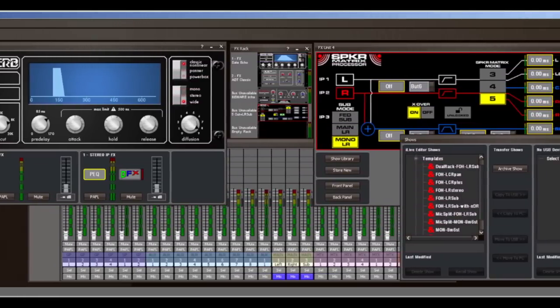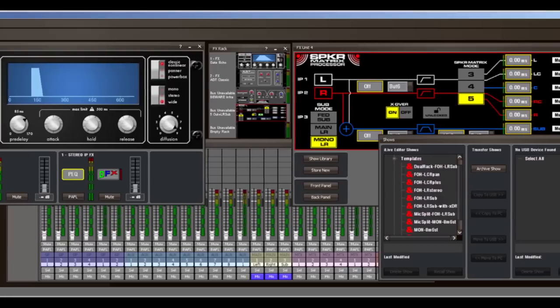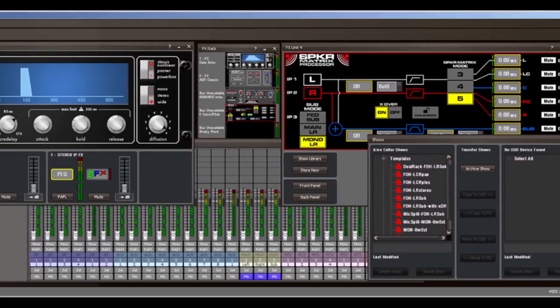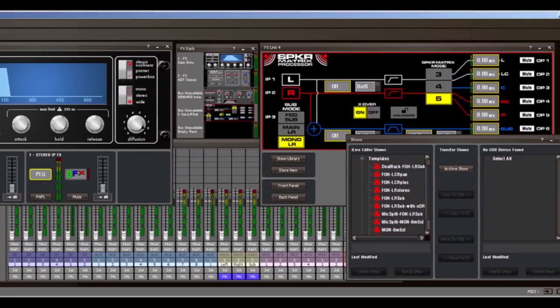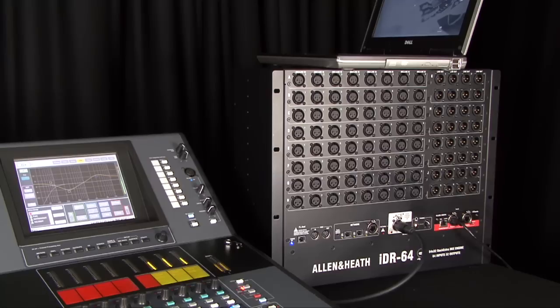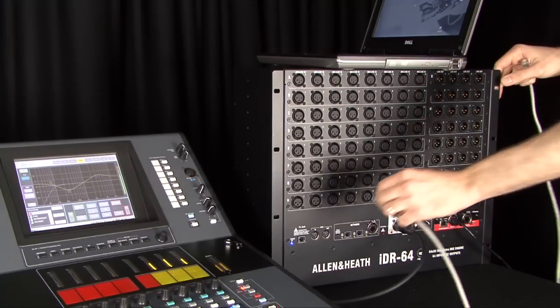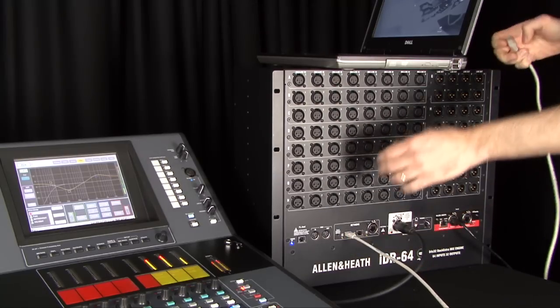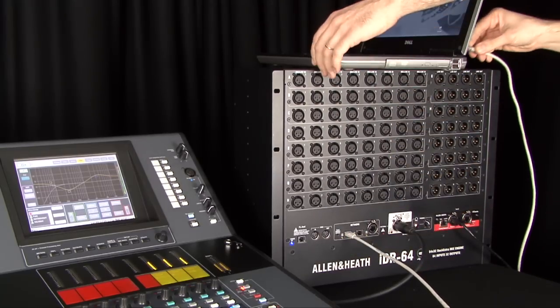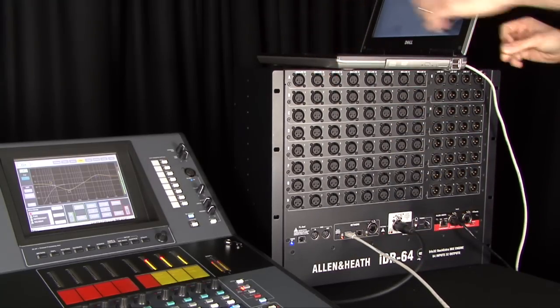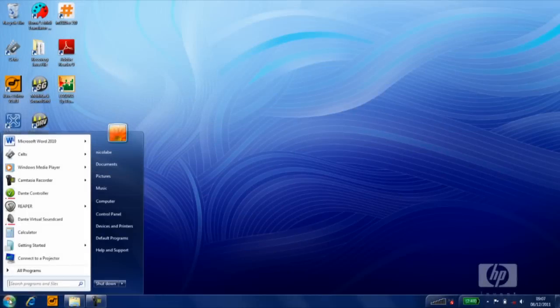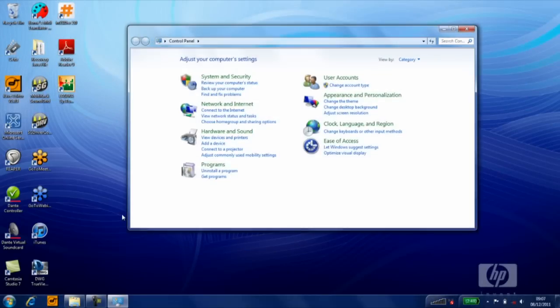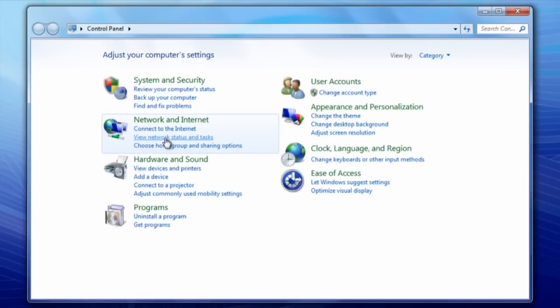A laptop running Editor can control the iLive using a wired or wireless connection to any iLive network port. Plug a standard Cat5 network cable between the laptop network port and any iLive network socket. Ensure your laptop is set for static IP by opening the network adapter property and check that all devices on the iLive network have compatible IP addresses.